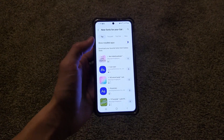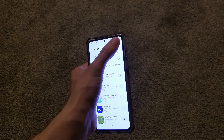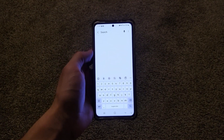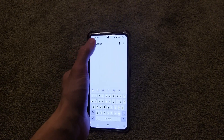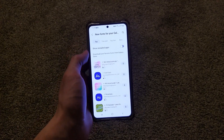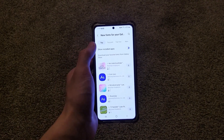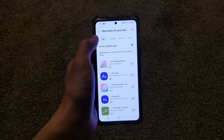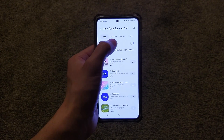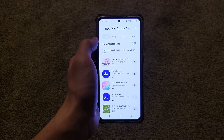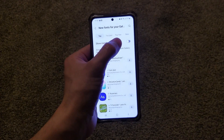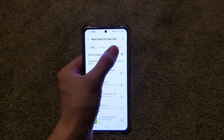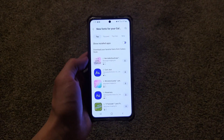Starting at the top, we have a search bar. If you click on the magnifying glass, you can type in the name of the font if you know exactly what you're looking for. Otherwise, you can browse the various options. You'll see you have four different categories: Top, which means the highest rated fonts; Top Paid, the highest rated fonts that cost money; Top Free, the highest rated that are free; and New, which are ones that were recently released.